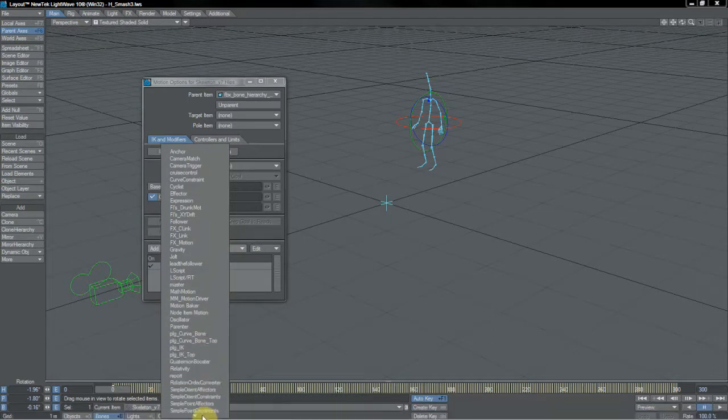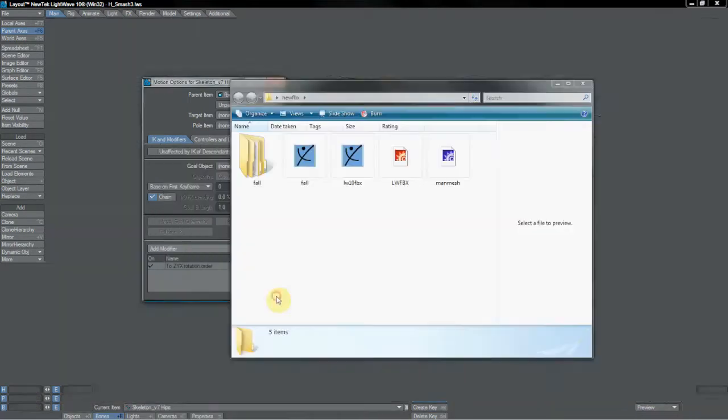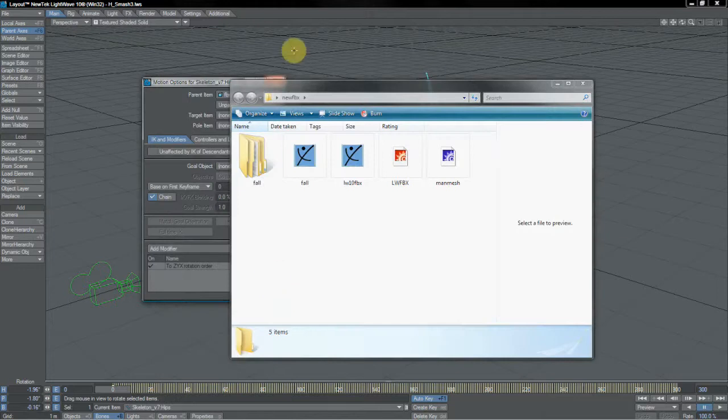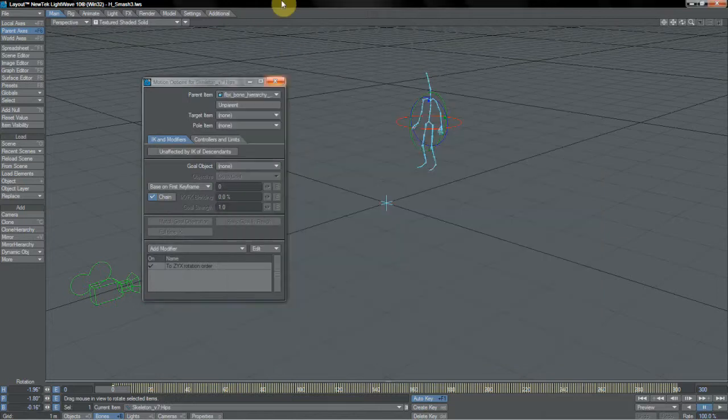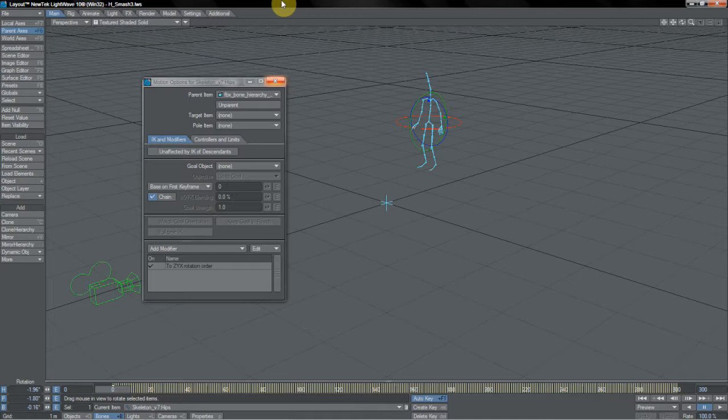Rotation order converter is what it's called. And this is to deal with the offset that you get between rotation order in other packages, like Motion Builder, whatever, and the way that it is in LightWave. You remember that back at the beginning, when I pointed out the way that the joint skeleton was set up,